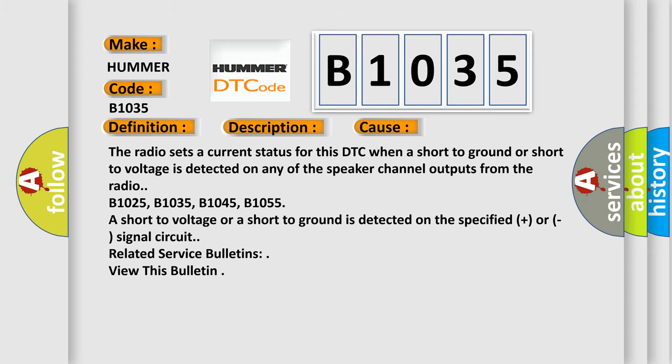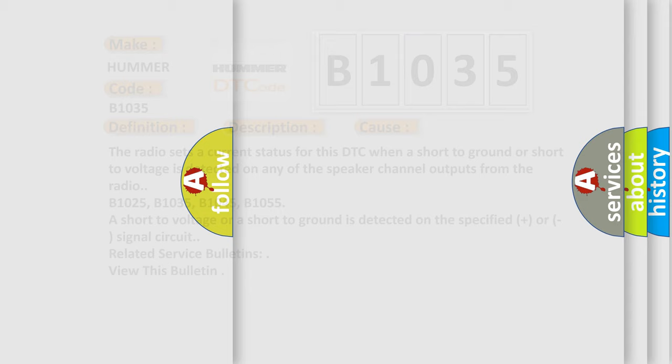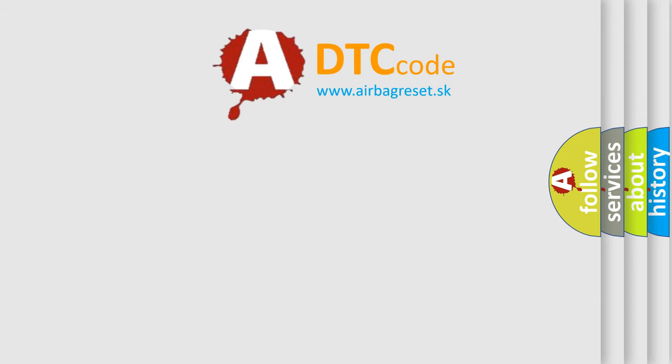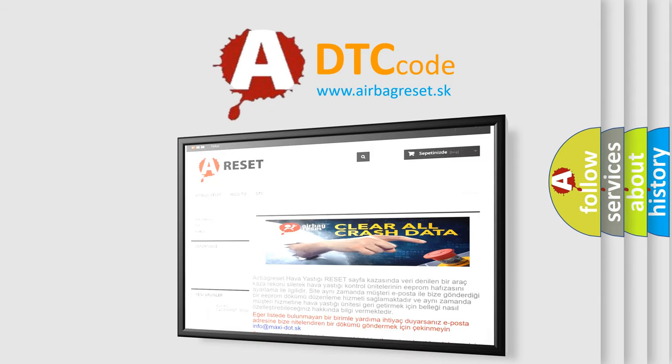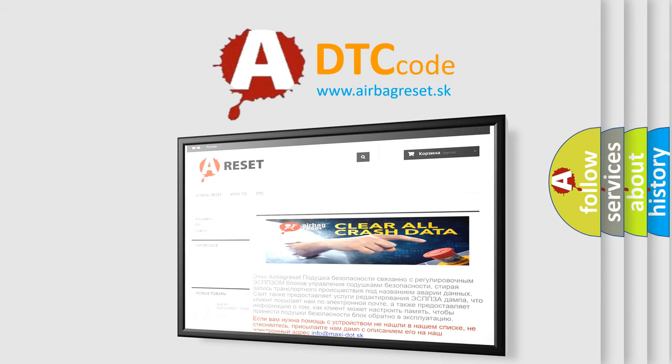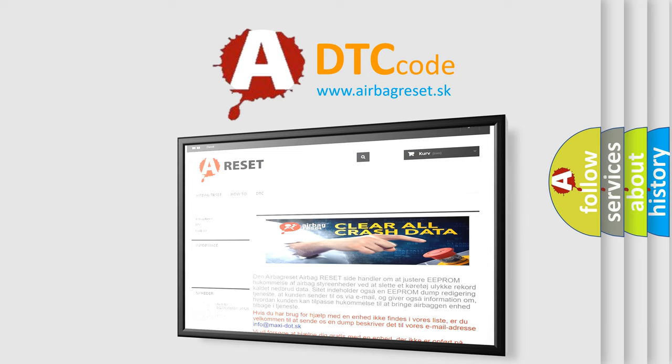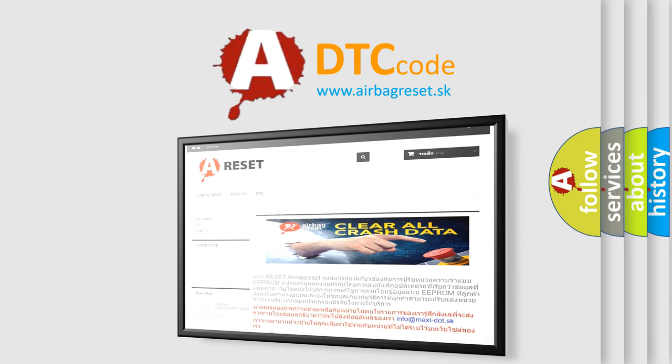The Airbag Reset website aims to provide information in 52 languages. Thank you for your attention and stay tuned for the next video.